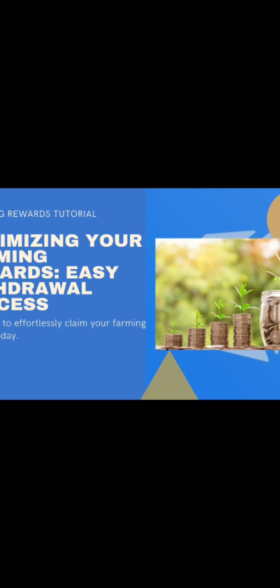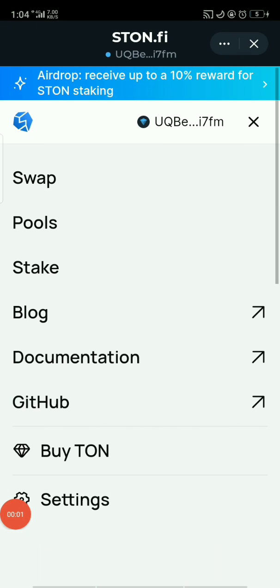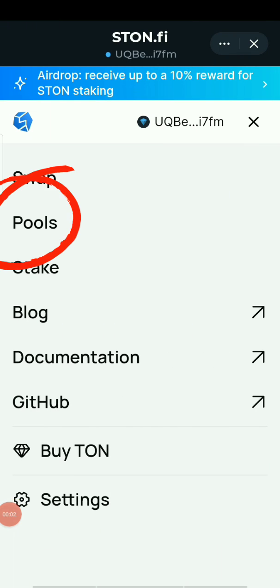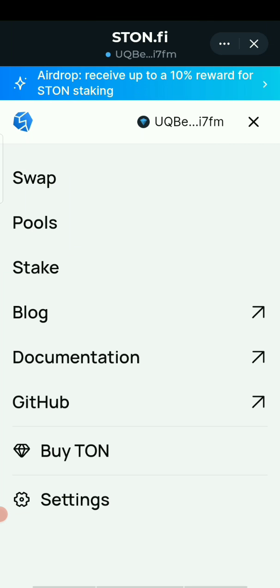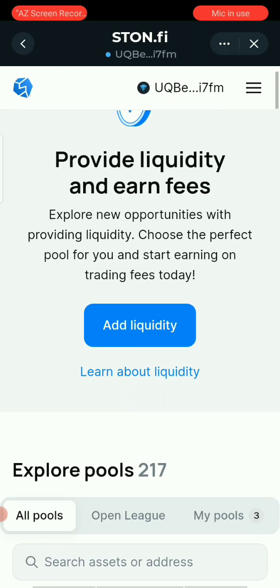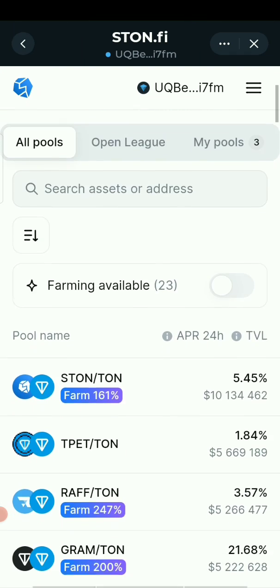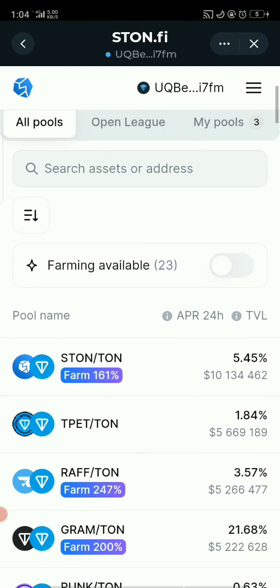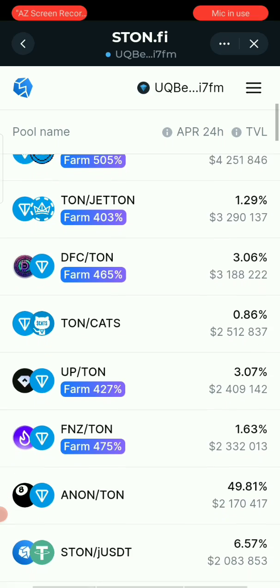To remove liquidity from a pool, go to Pool and find your pools. You'll see various pools, but this time your focus is on the particular pool you want to remove your liquidity from.